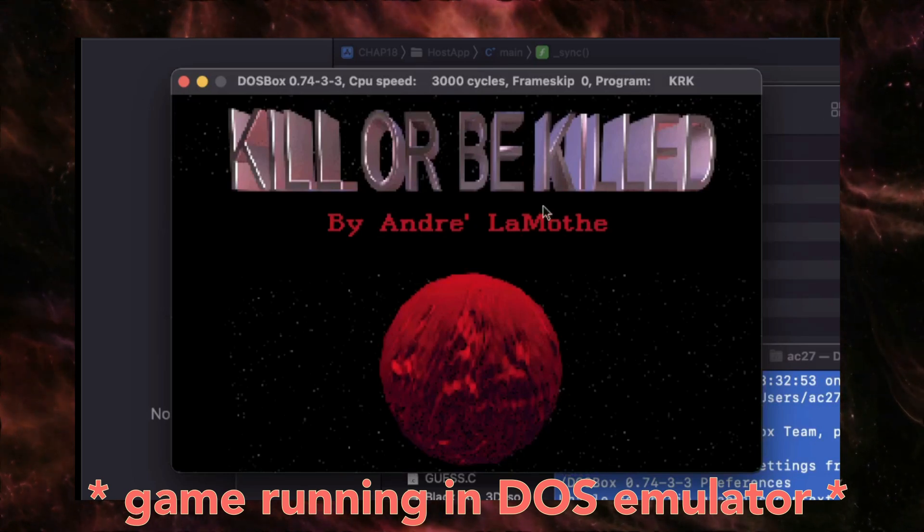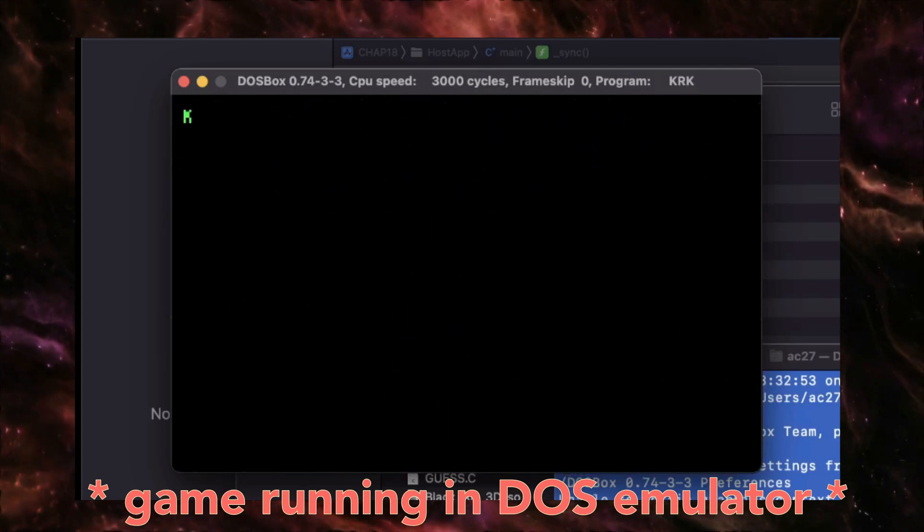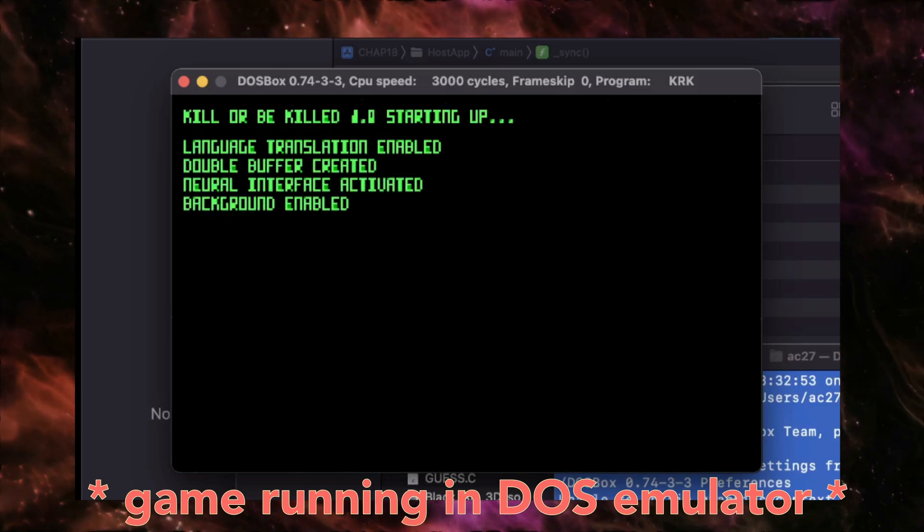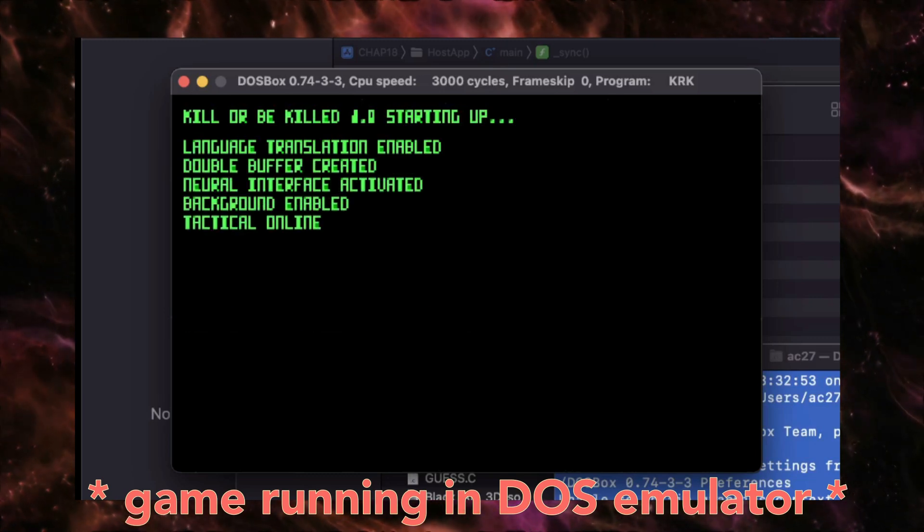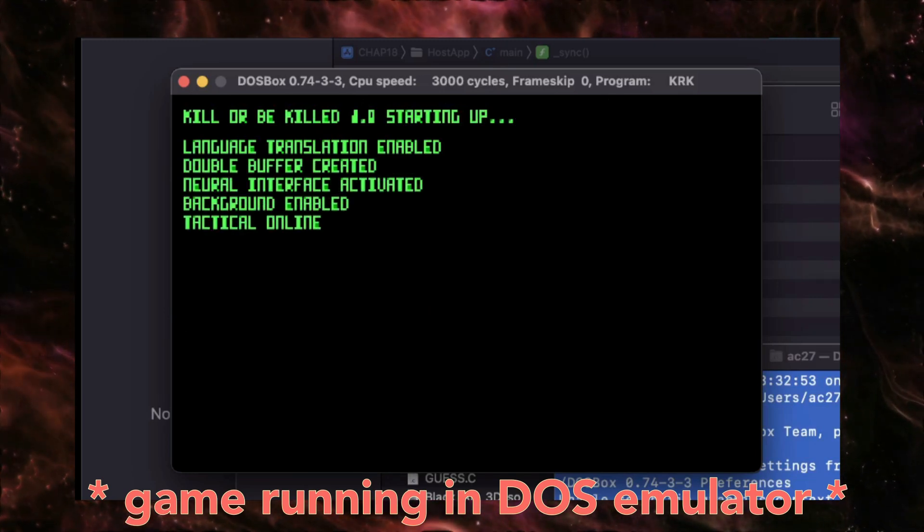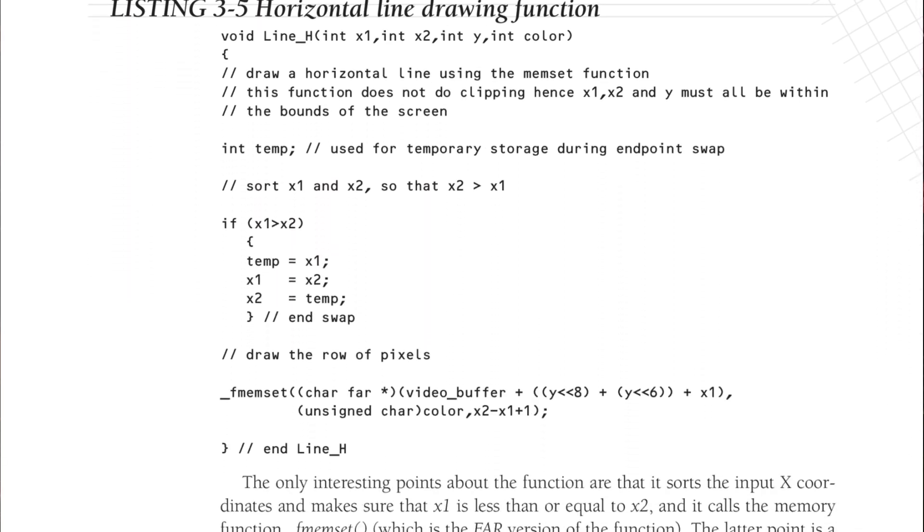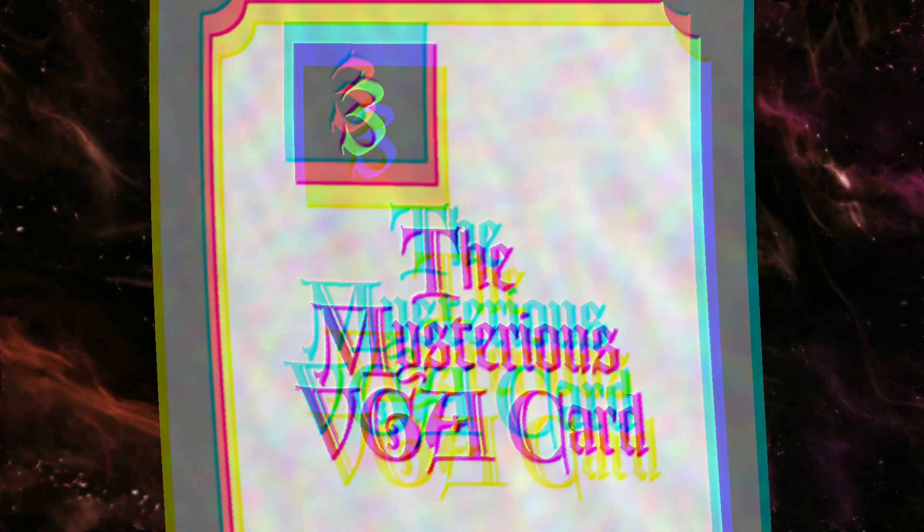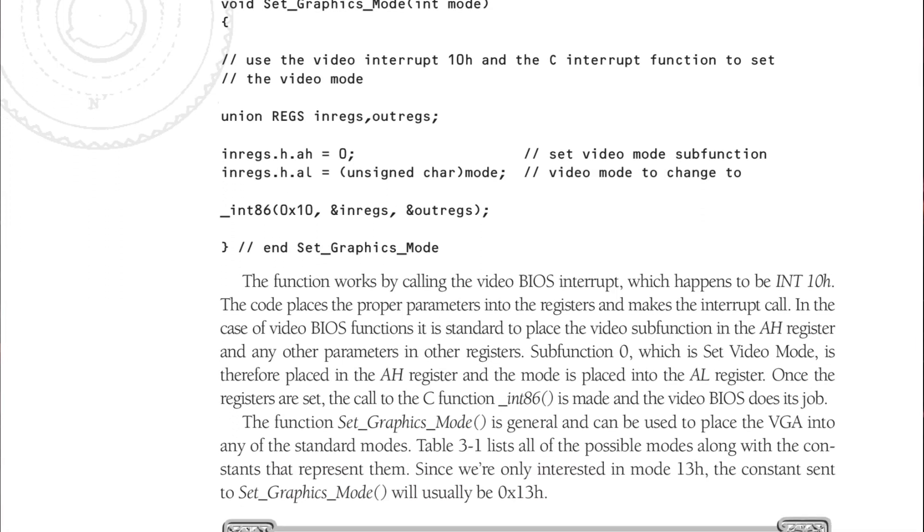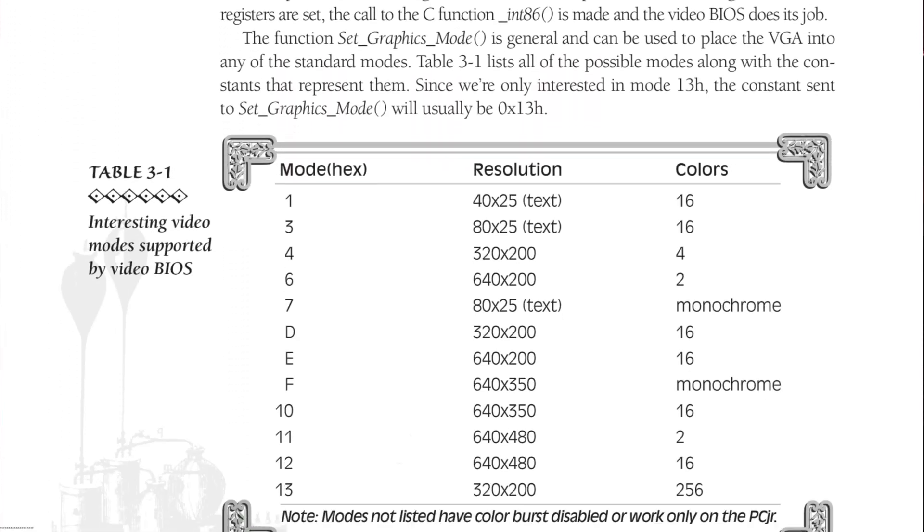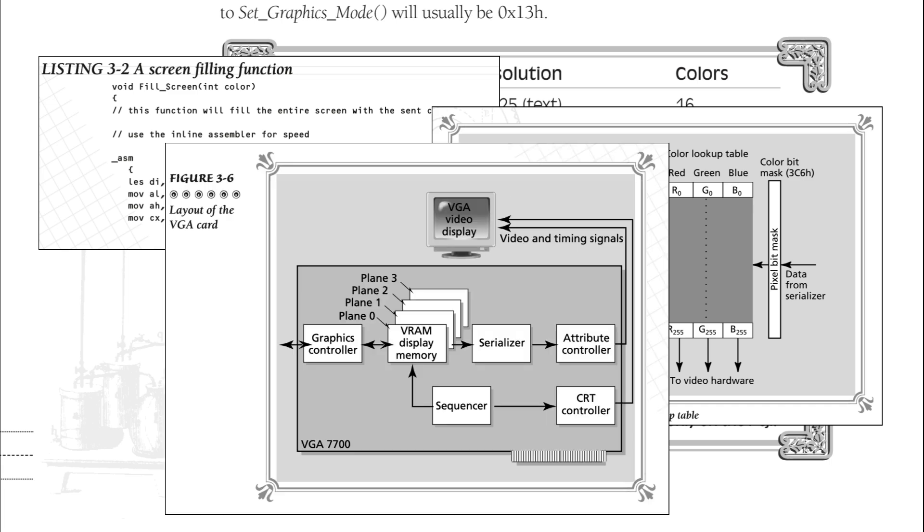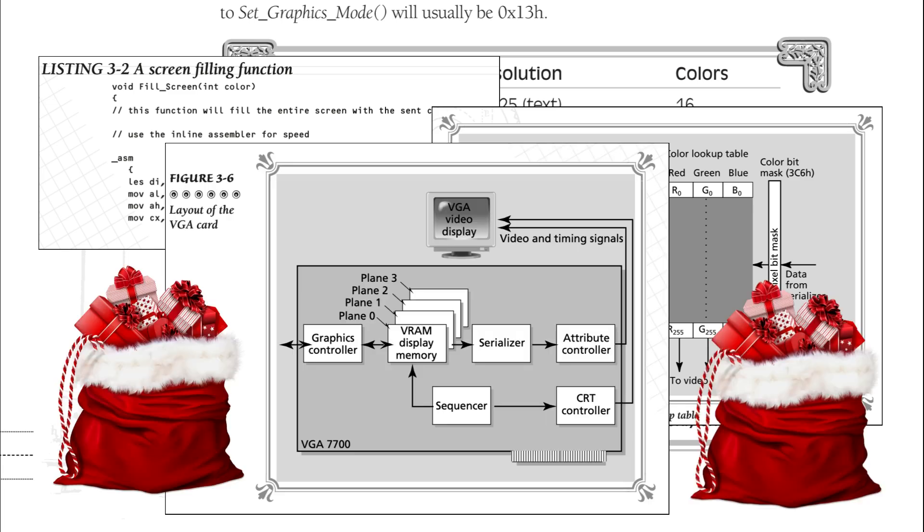To achieve this, we need to port the code from almost all previous chapters, as the author builds the 3D library gradually. The first meaningful code appears in chapter 3, which covers basics of DOS graphical modes. Most information in this chapter is, surprise surprise, is not relevant today.